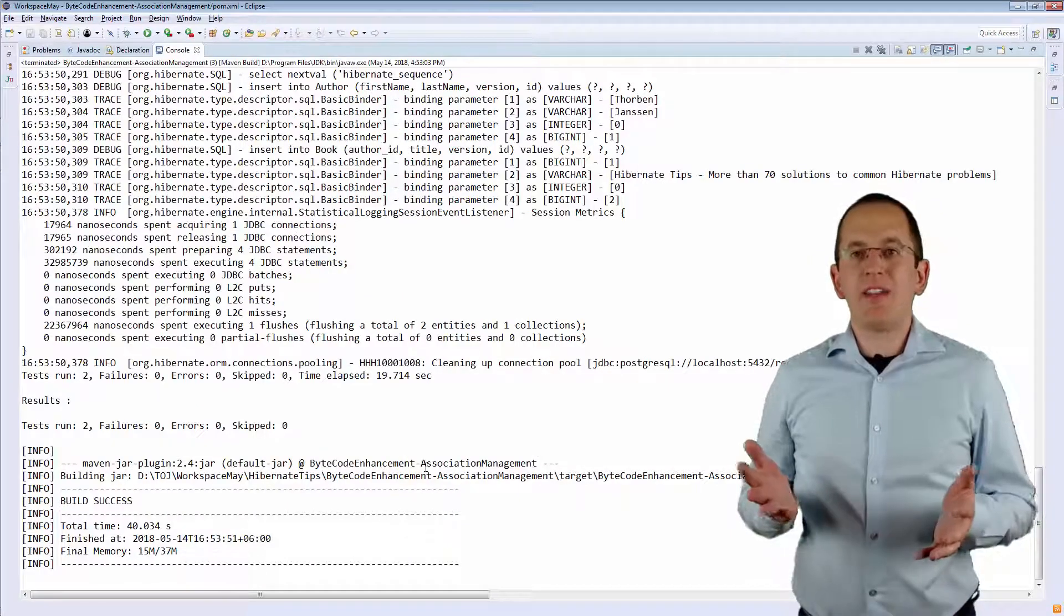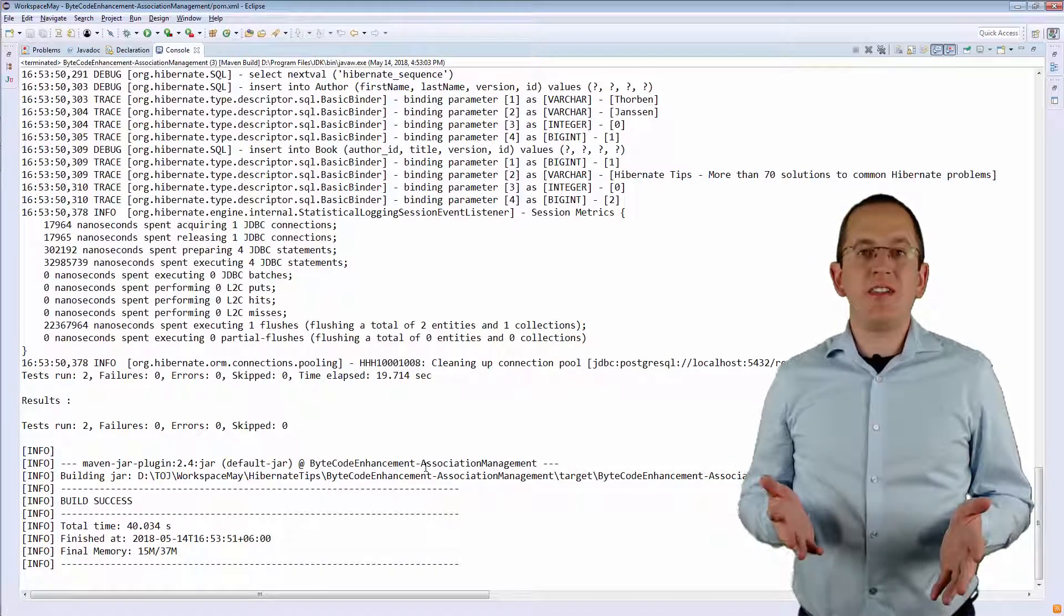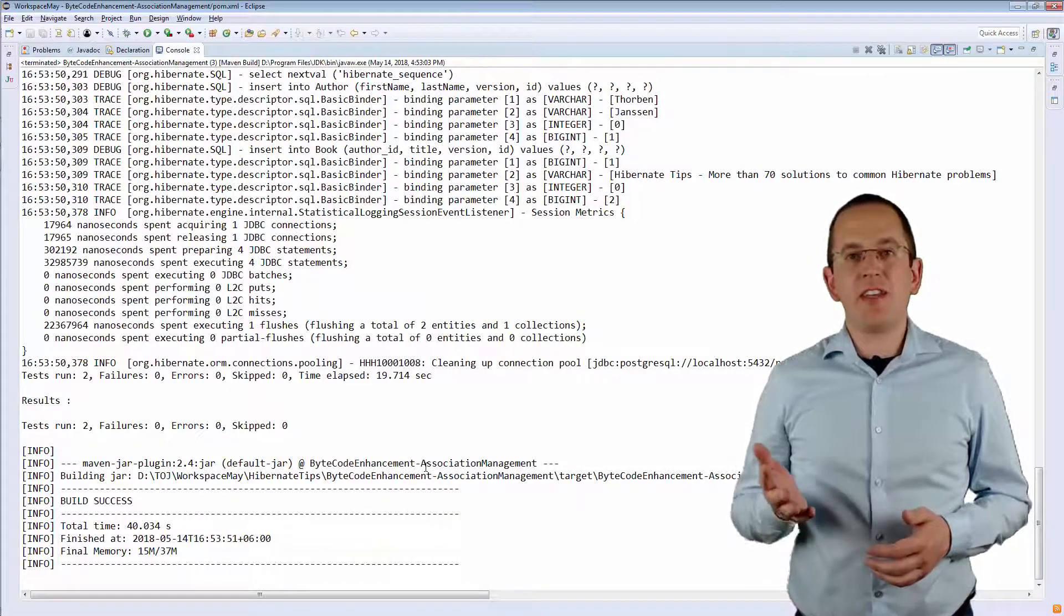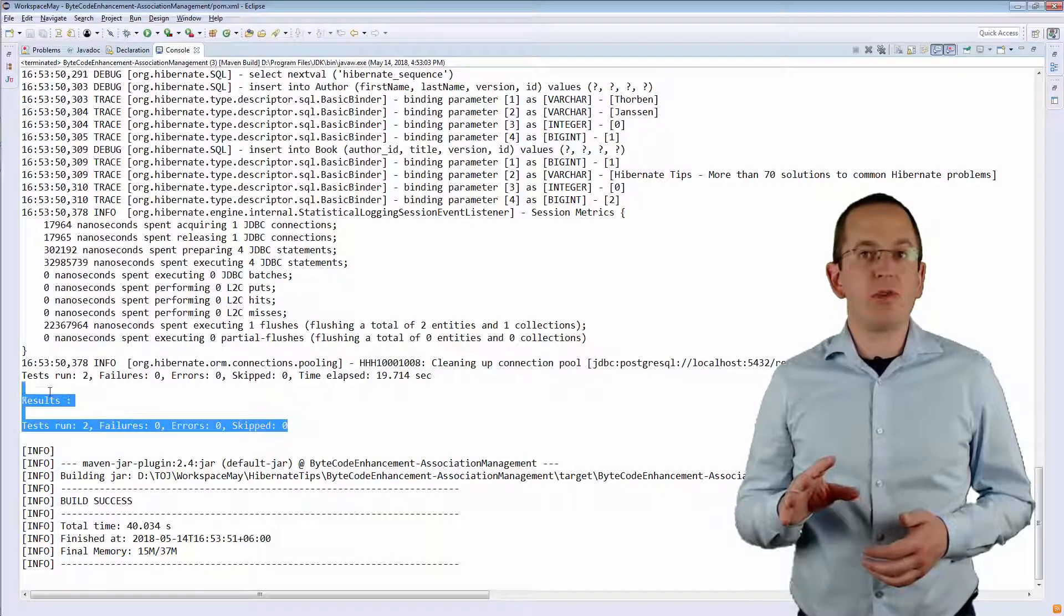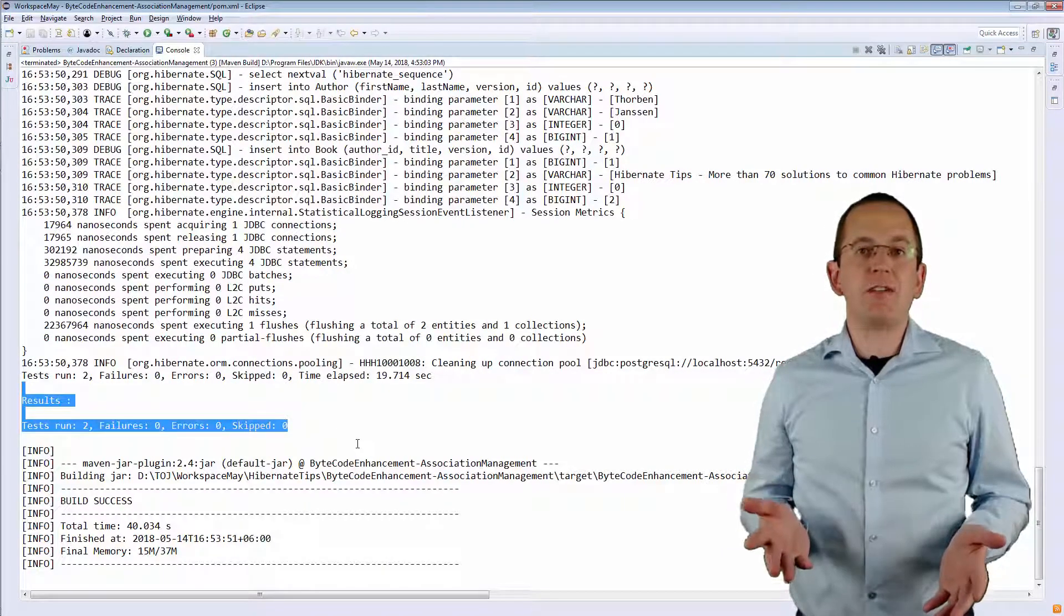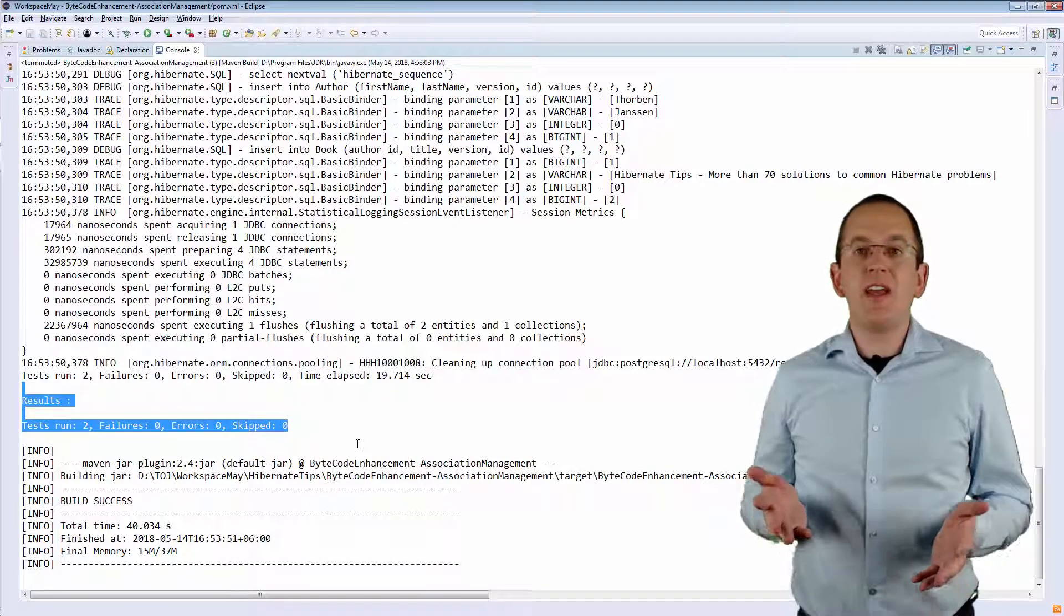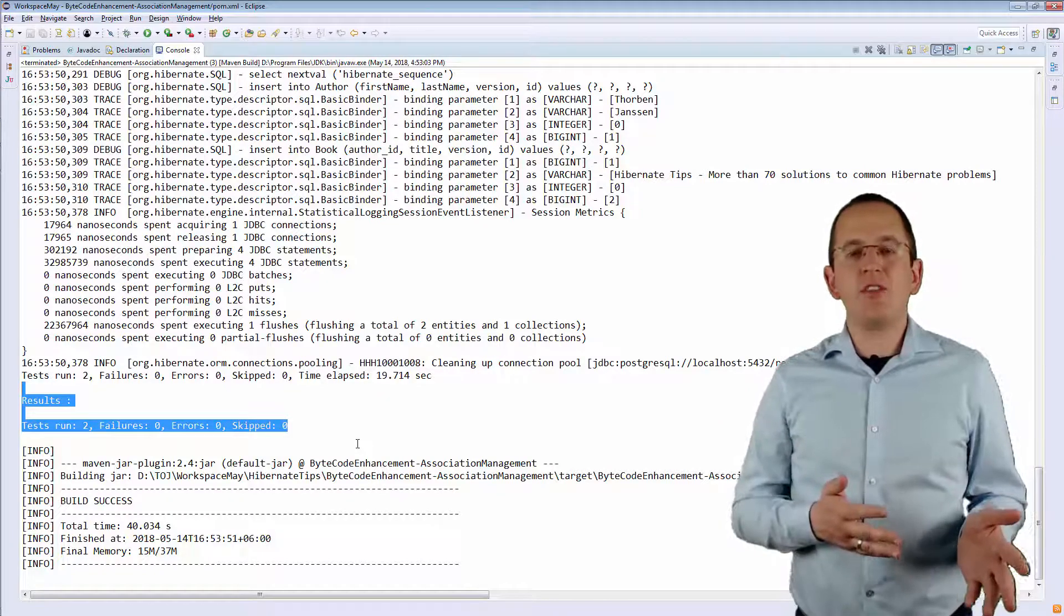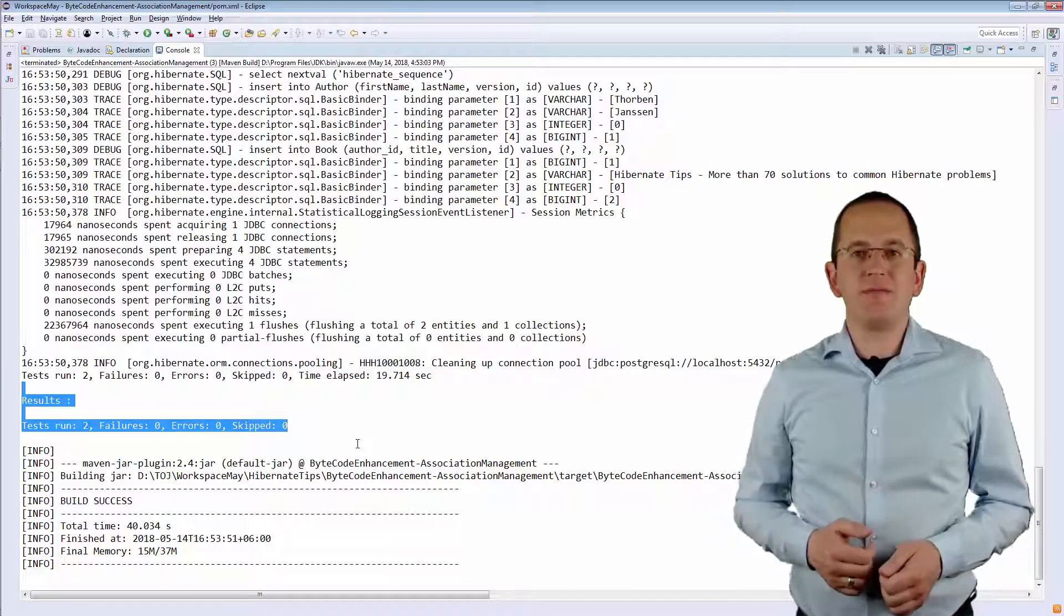But as you can see here, the build executed the test case and it was successful. Thanks to Hibernate's Bytecode Enhancement, both ends of the association were updated.